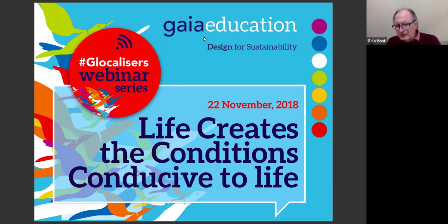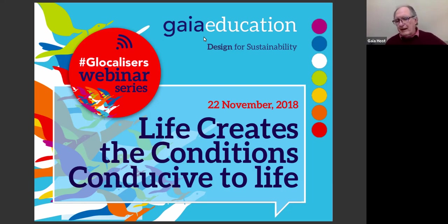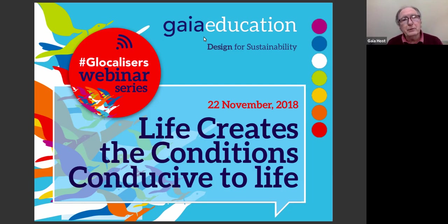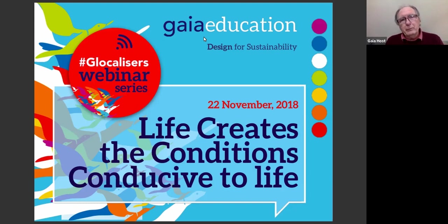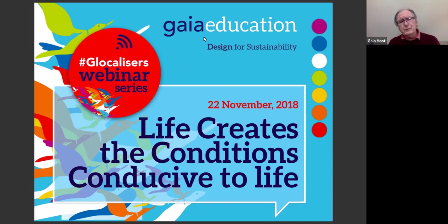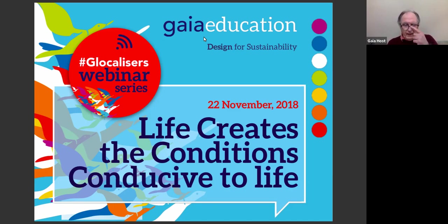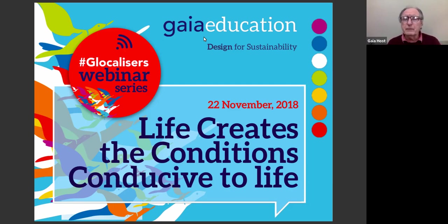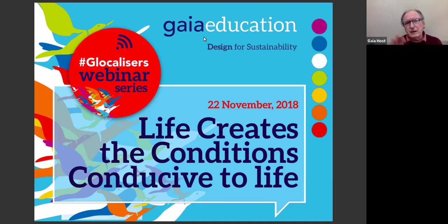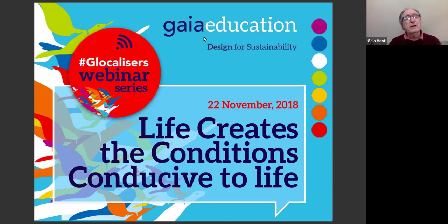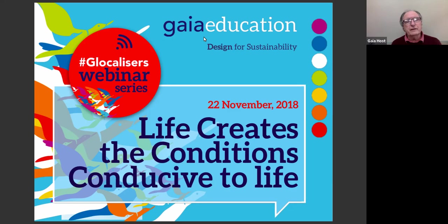I want to do a little bit of housekeeping. This webinar is offered to build capacity in systems thinking and holistic design for sustainability. We're going to record the webinar and also transmit it live on Facebook. The webinar will be available for viewing later on, and you're welcome to share it with your social media friends. Please close any programs that you don't need so there is no interference with bandwidth. At the end of Jacqueline's presentation, we'll have a question and answer period.